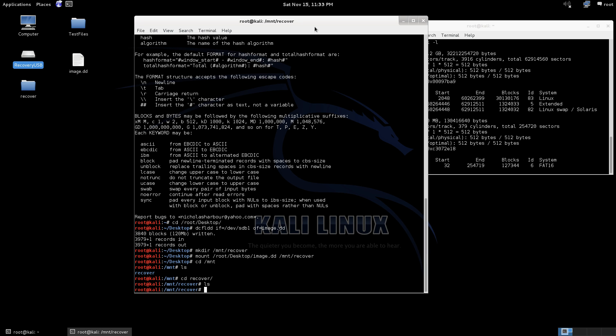So from here now that we've mounted it we can go ahead and run foremost again now that we've mounted the file and we can go ahead and use it.